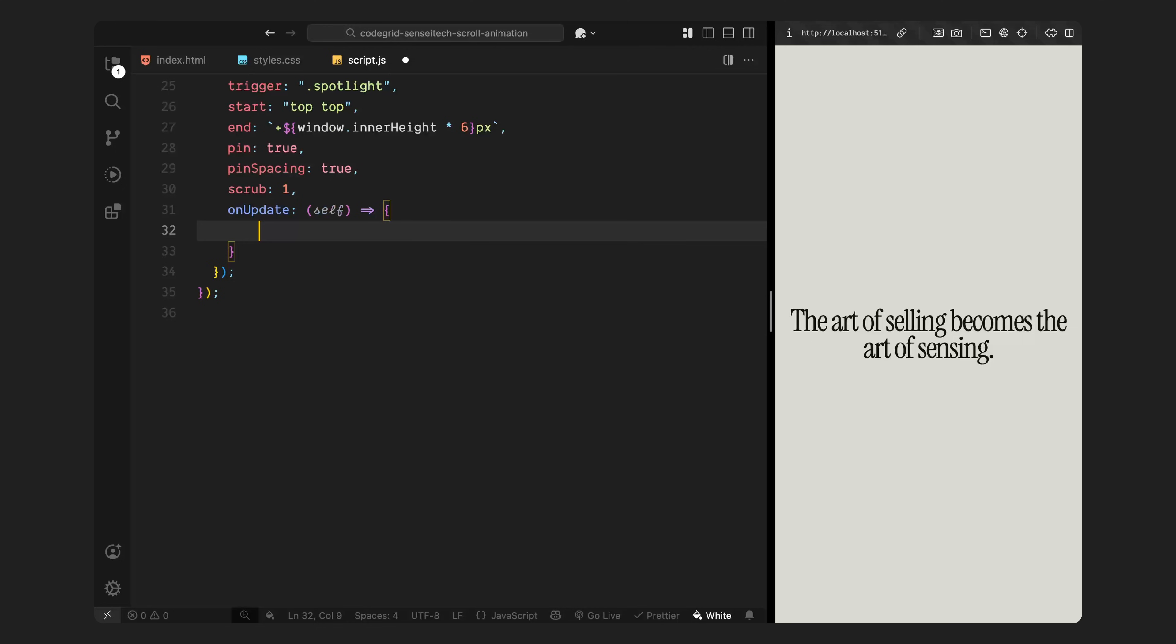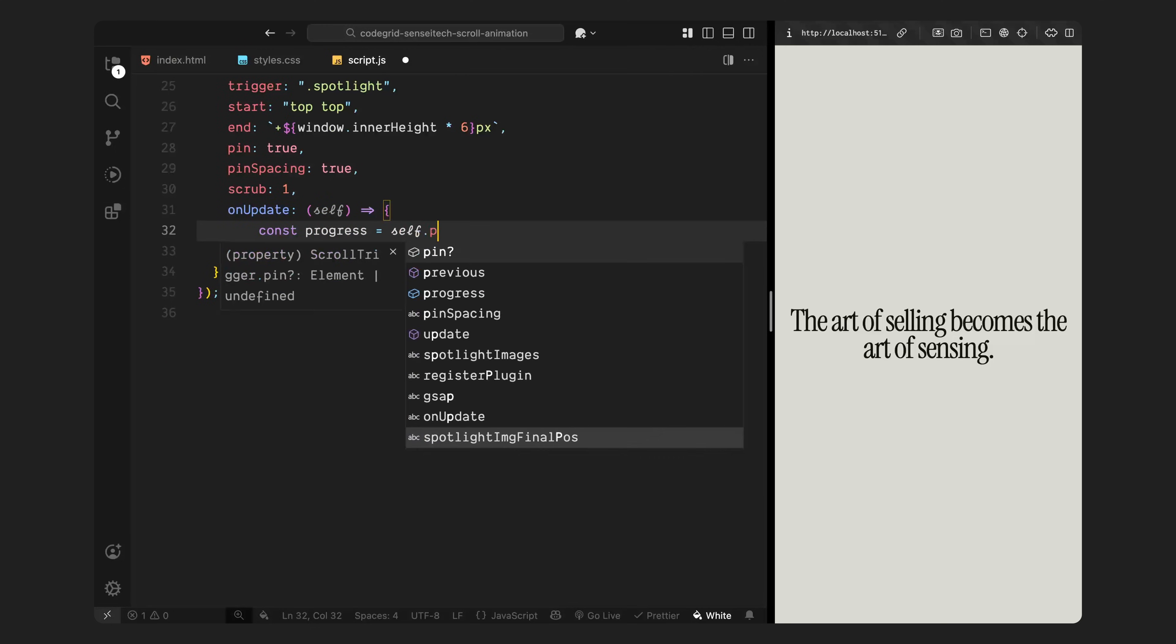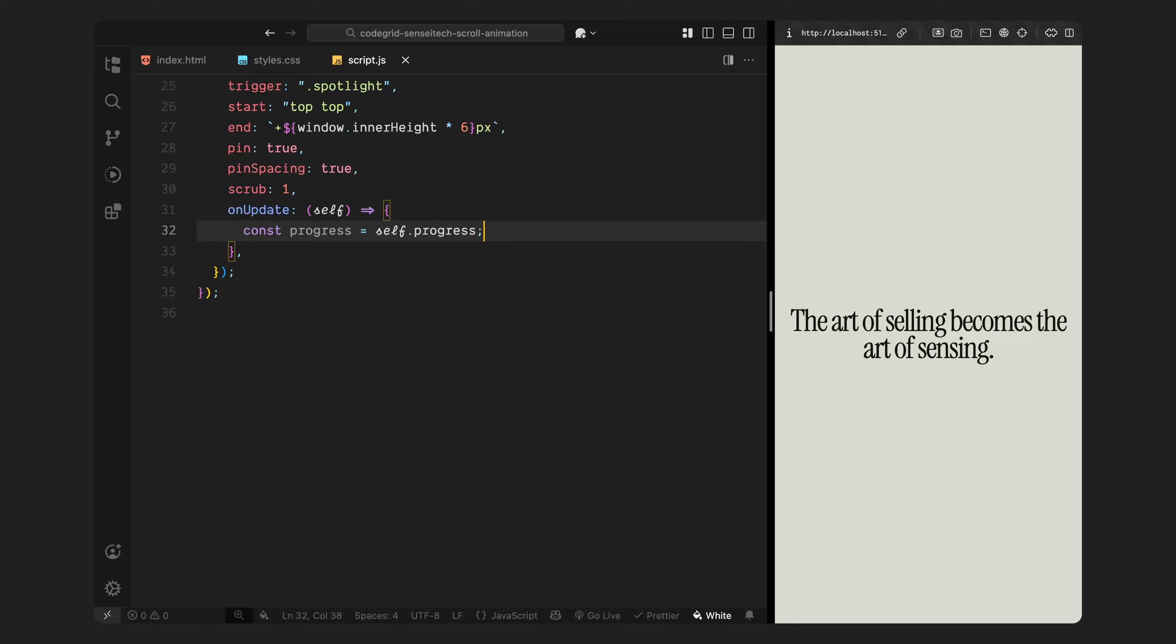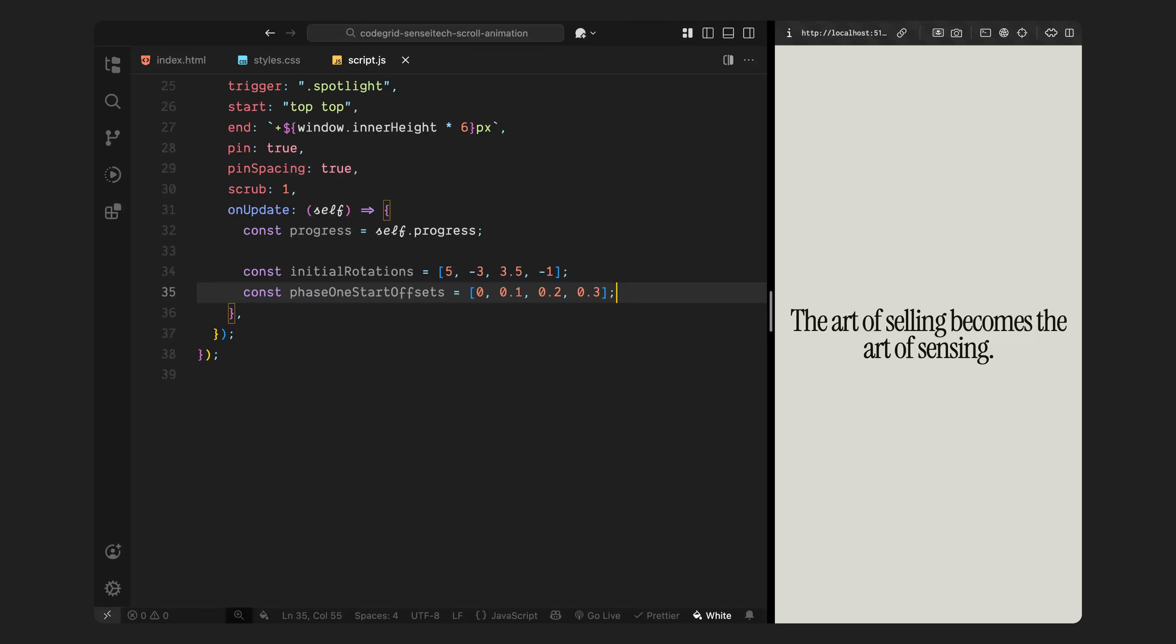First of all, I'm grabbing the progress value from the scroll trigger instance. This is a number between 0 and 1, where 0 means we're at the very start of the scroll animation, and 1 means we're at the very end. Next, I'm defining a list of initial rotation values, one for each of the 4 images. These are the angles the cards should start with when they first appear. Then, I'm setting up another list with scroll offsets for when each card should start animating in.